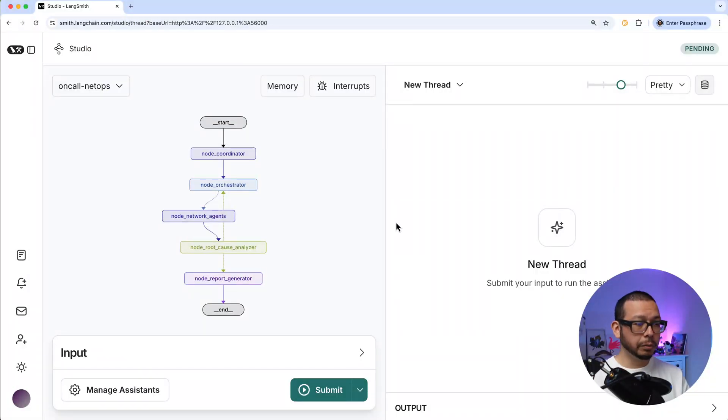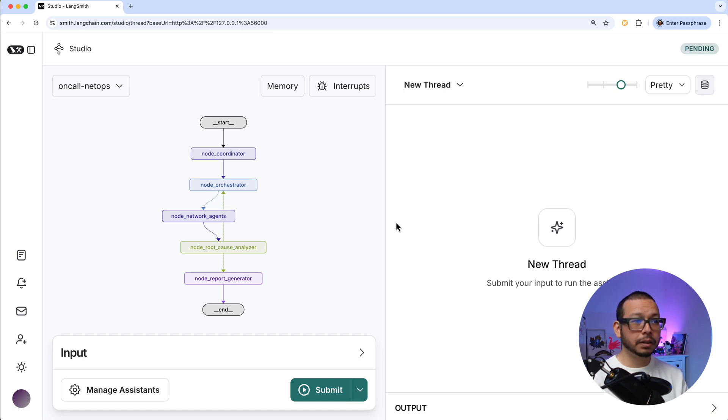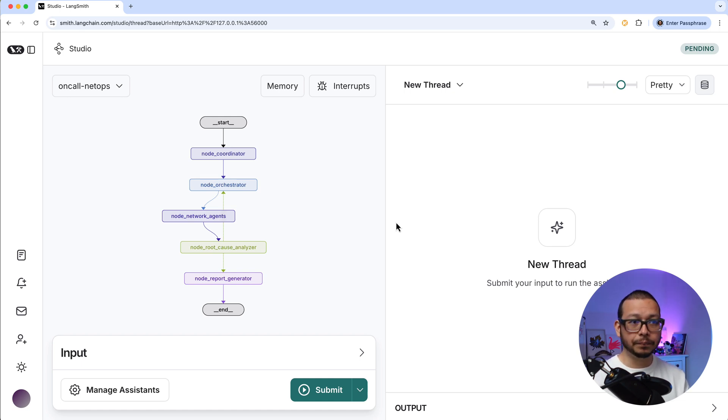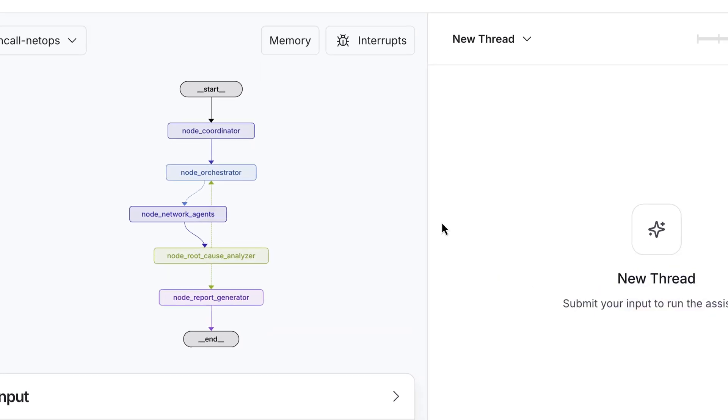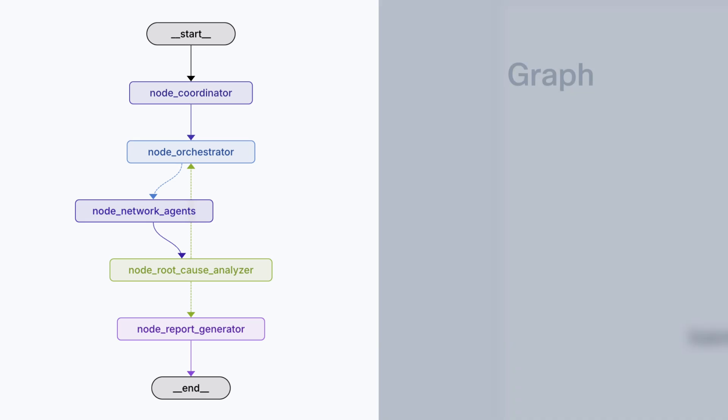Here we are on LangGraph Studio. And before we examine what the agents are doing, let's talk about what a graph is. In this case, a graph is a pretty simple data structure that is composed of nodes, edges, and state.